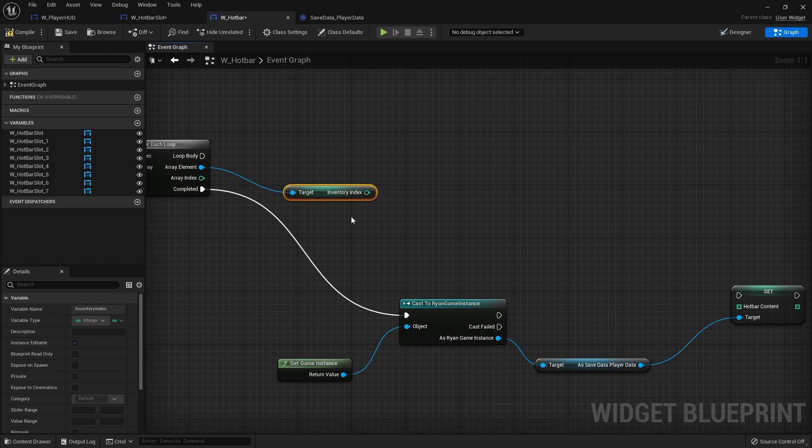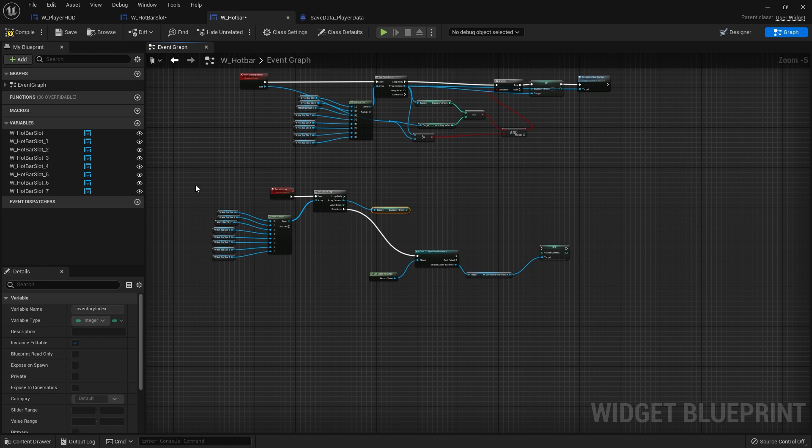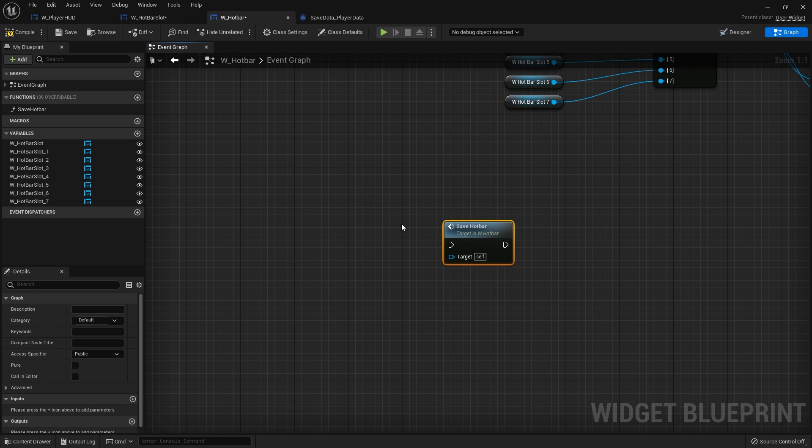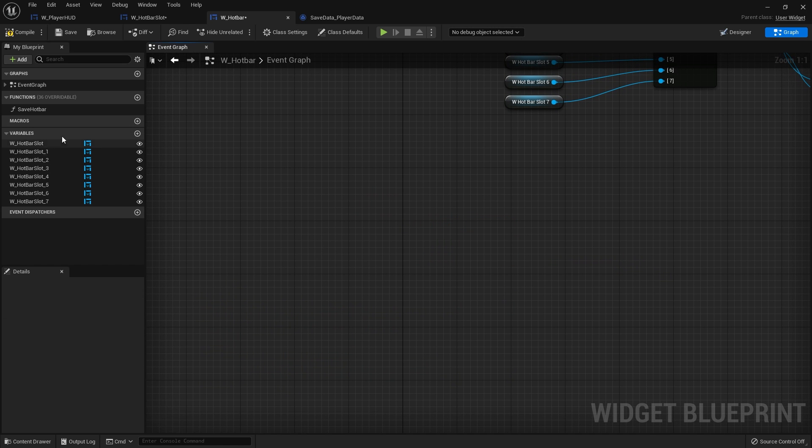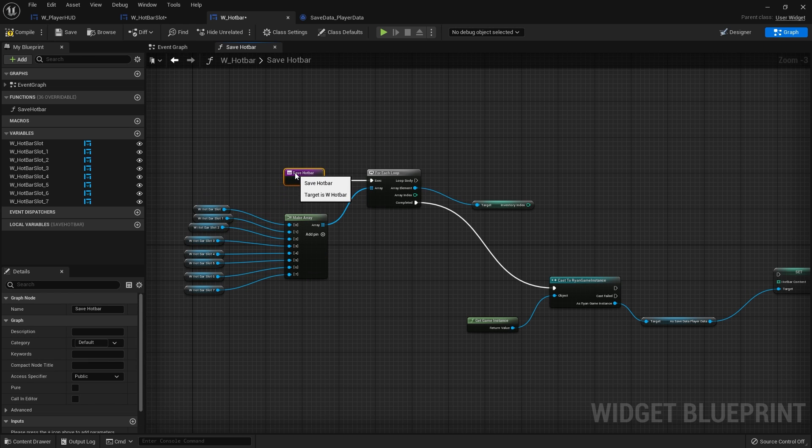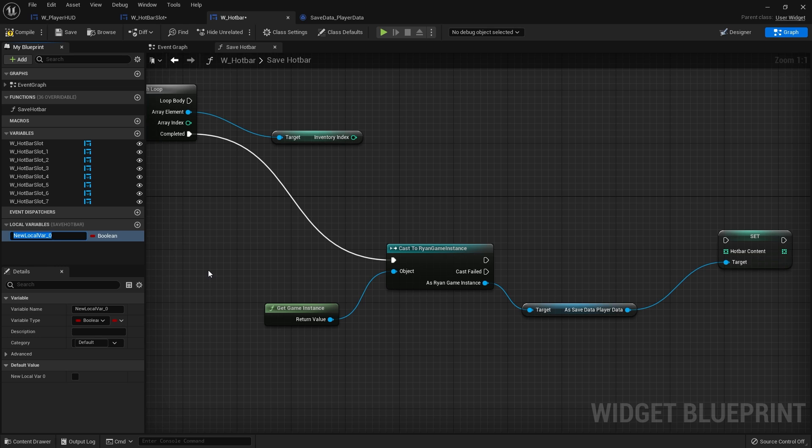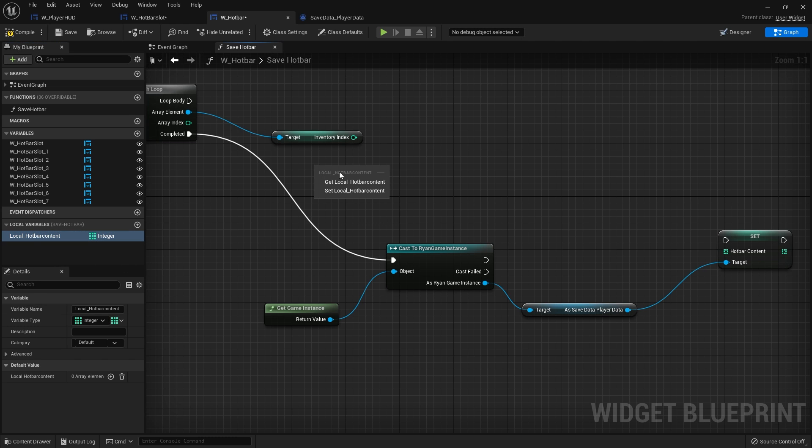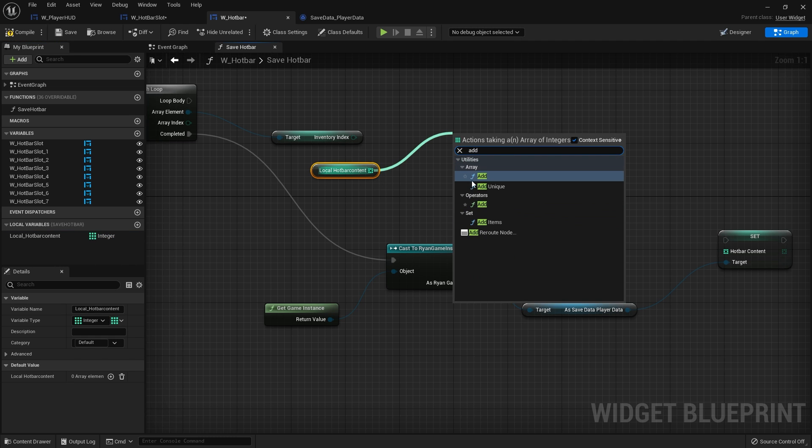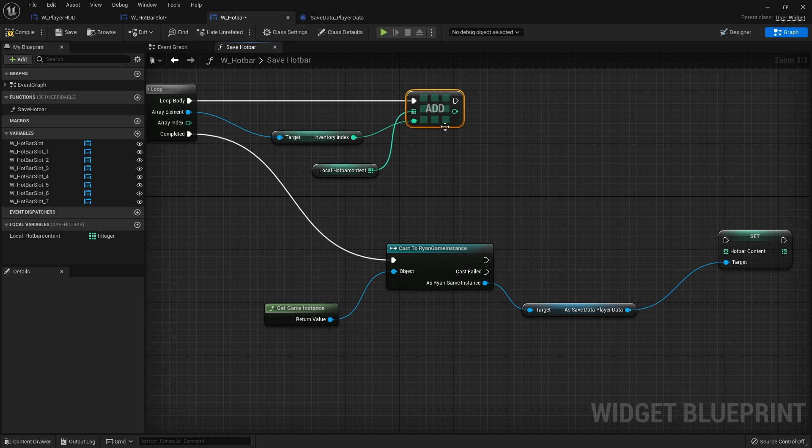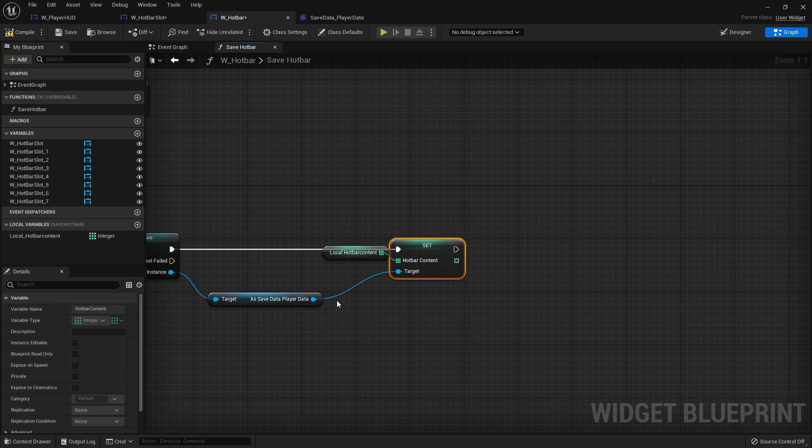For this we're going to make a new array. Now for something like this we don't want the array the variable to always be there. This may actually serve better as a function using local variables. So I'm going to right click on the event and convert event to function. Now I can make it a local variable to keep things tidier. So I'm going to do local hotbar content, and that'll be an integer as an array. So I could drag that out again and I can do add to it. So add that to there and then hook in the index into here. And basically it's going to populate this array up and when it's completed we're going to set the hotbar content from our local hotbar content like this. And then we do a save.